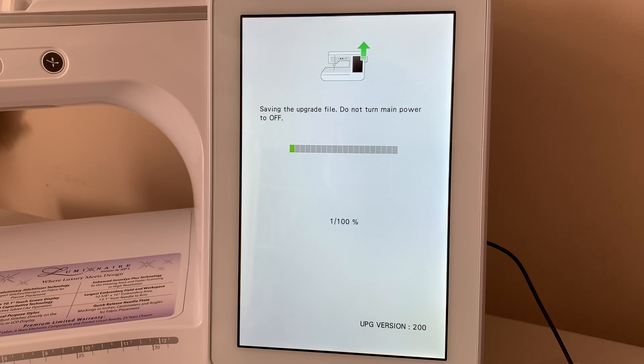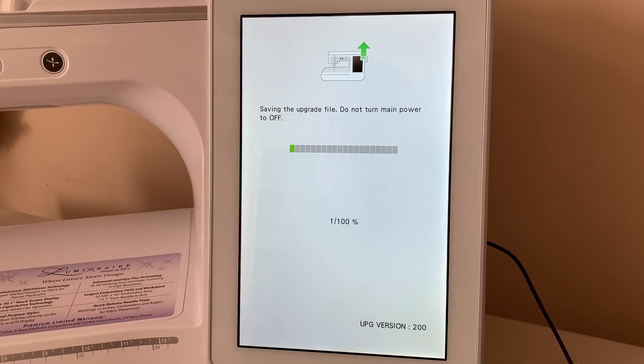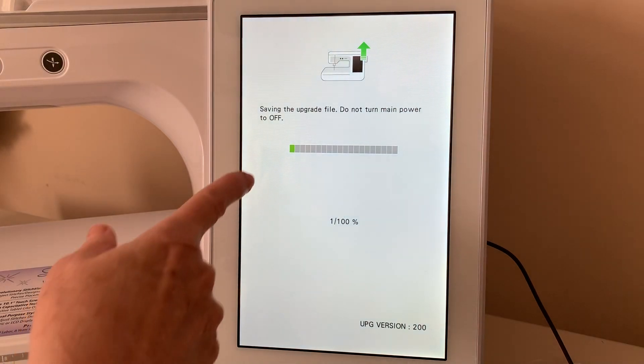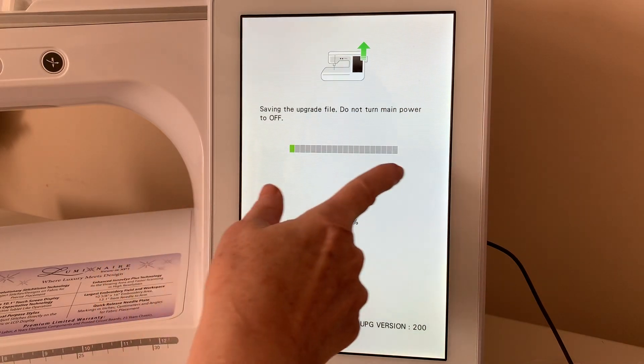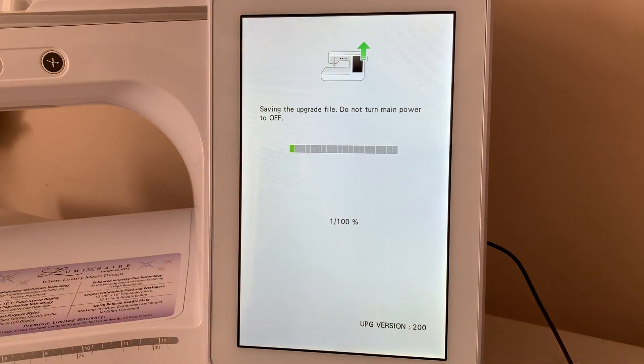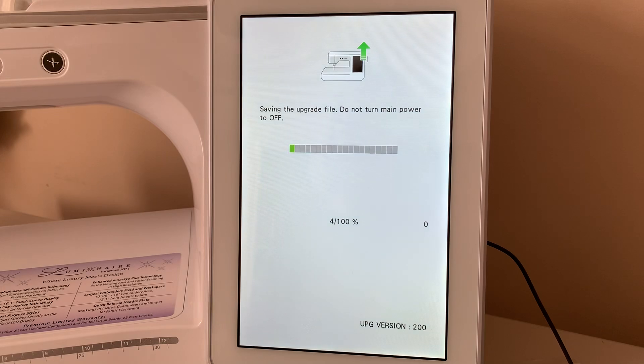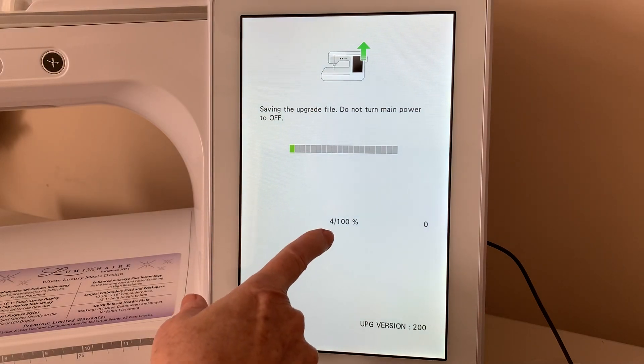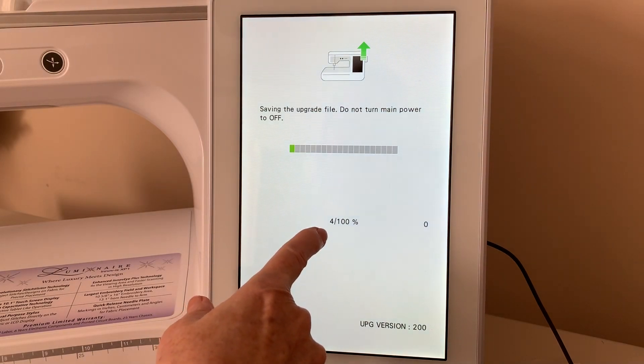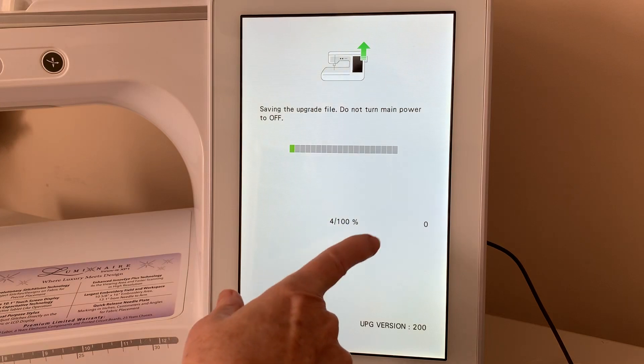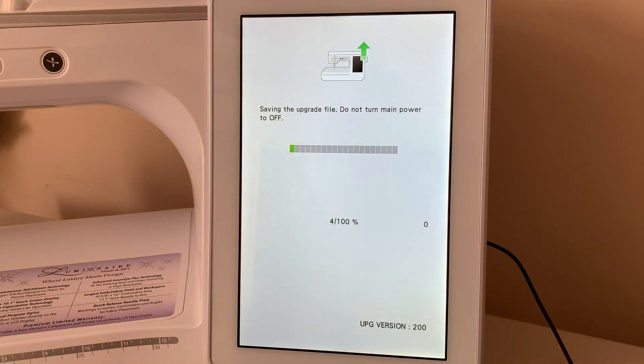And the other thing that you want to make sure of is that this completes all the way across. So, let it continue until it's at 100%. You can see that it is 4 over 100%.